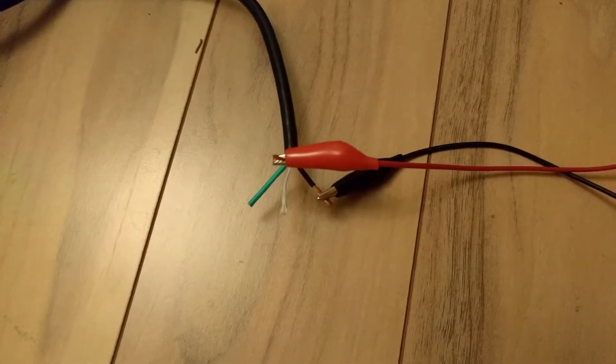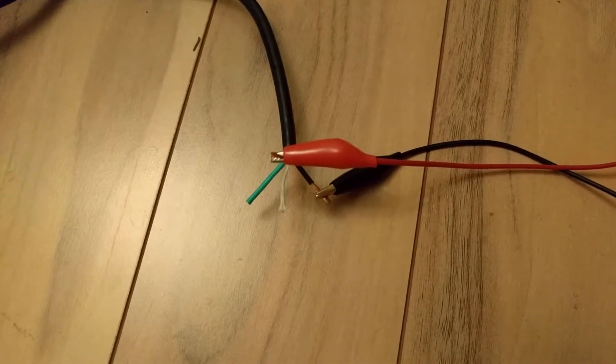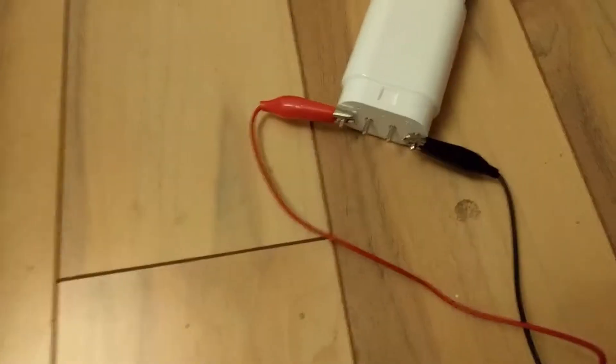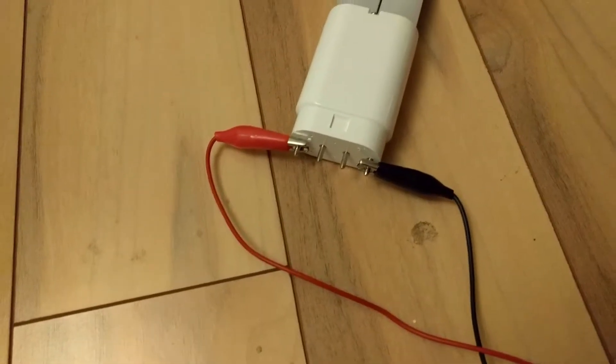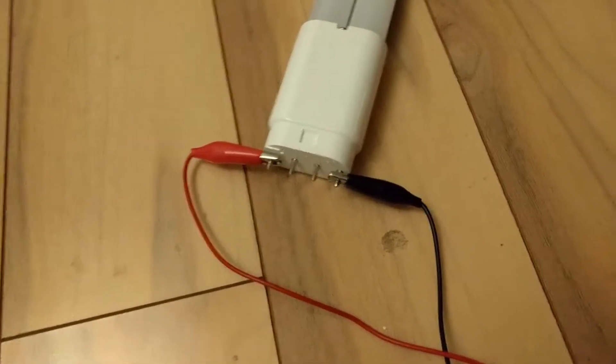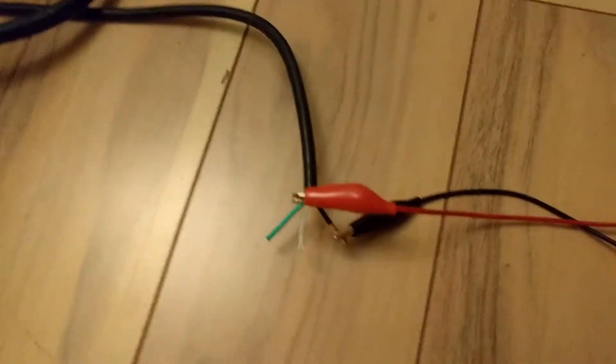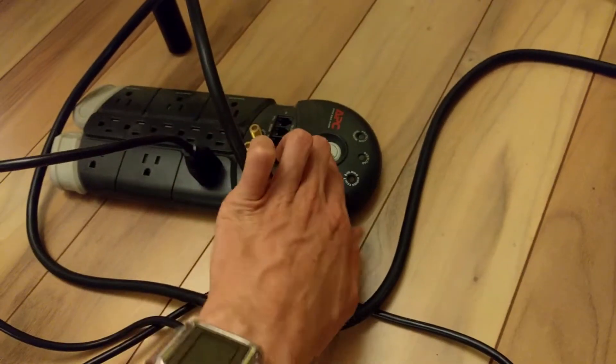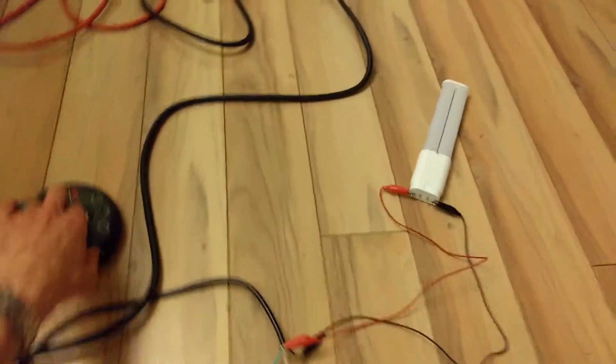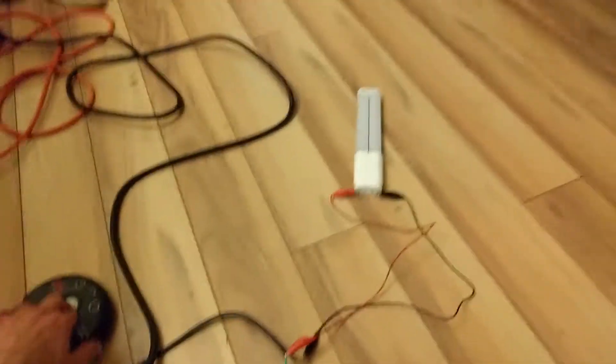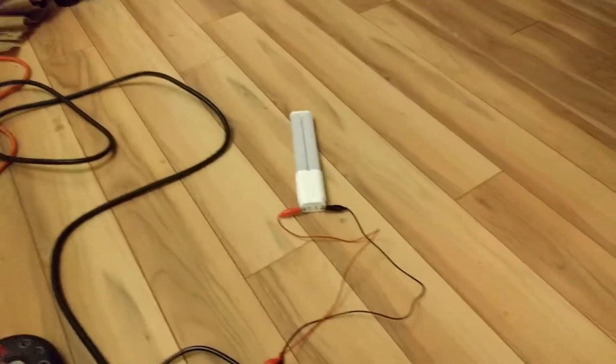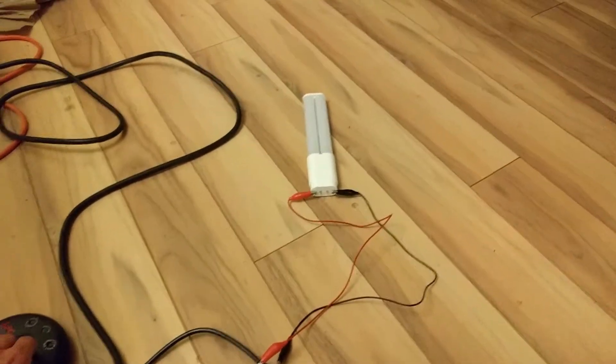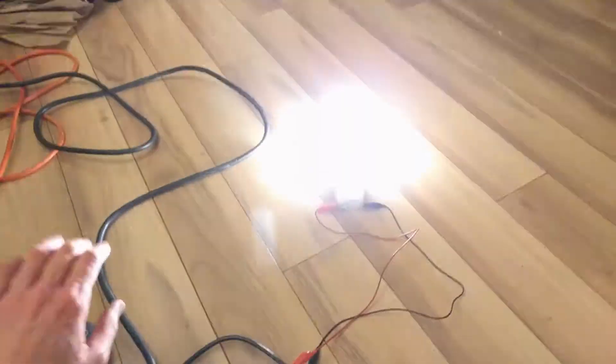So I've got this very dangerous alligator clip thing that I don't want to touch. But the point is, I have it connected to this switch. So when I turn this on, it will illuminate. And yes.